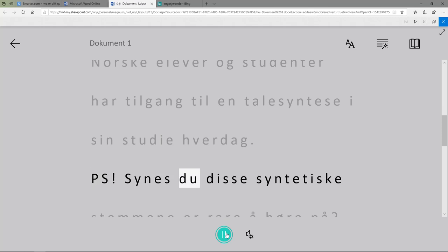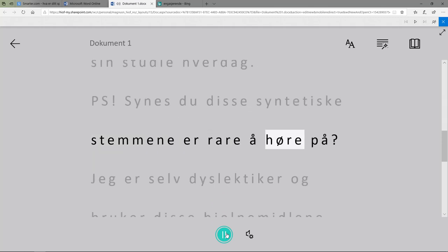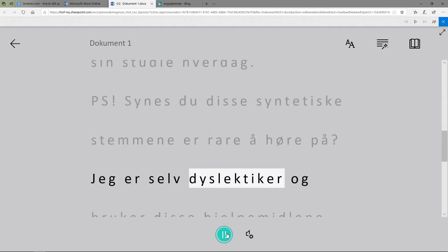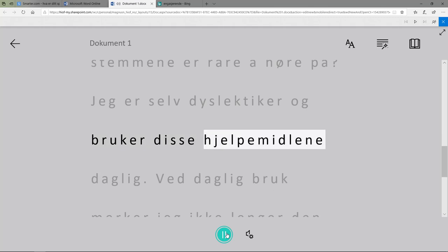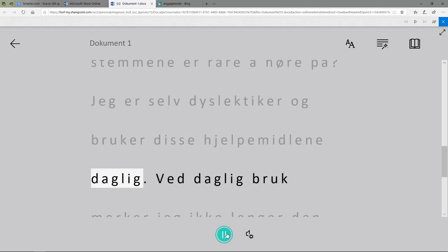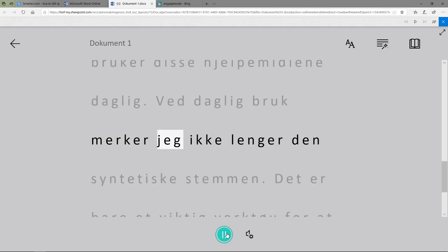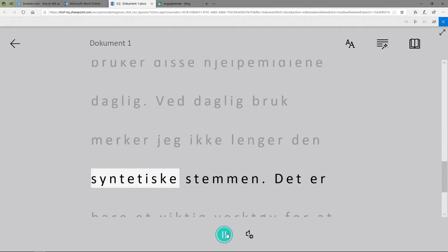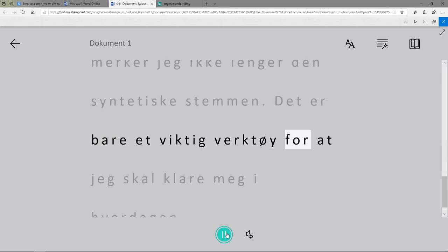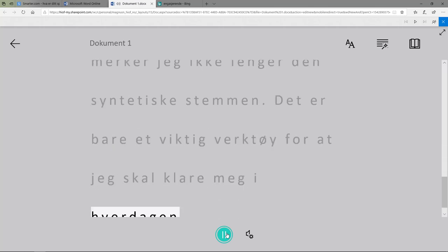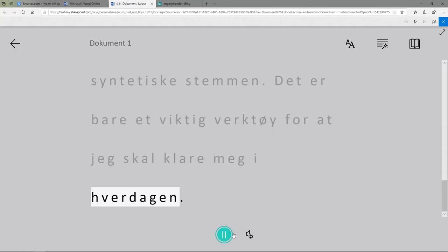PS. Syns du disse syntetiske stemmene er rare å høre på? Jeg er selv dyslektiker og bruker disse hjelpemidlene daglig. Ved daglig bruk merker jeg ikke lenger den syntetiske stemmen. Det er bare et viktig verktøy for at jeg skal klare meg i hverdagen.